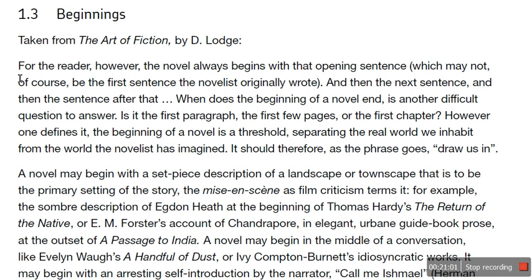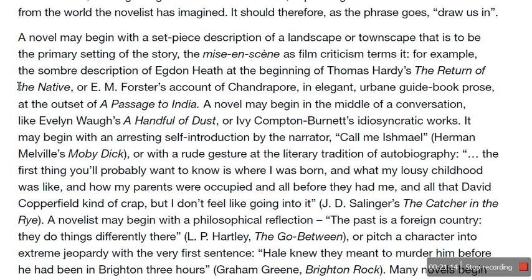However one defines it, the beginning of a novel is a threshold separating the real world we inhabit from the world which the novelist has imagined. It should therefore draw us in. A novel may begin with a set-piece description of a landscape or townscape — the mise-en-scène — for example the sombre description of Egdon Heath at the beginning of Thomas Hardy's The Return of the Native, or E.M. Forster's account of Chandrapur in A Passage to India. A novel may begin in the middle of a conversation, like Evelyn Waugh's A Handful of Dust. It may even begin with an arresting self-introduction by the narrator: 'Call Me Ishmael' in Herman Melville's Moby Dick.